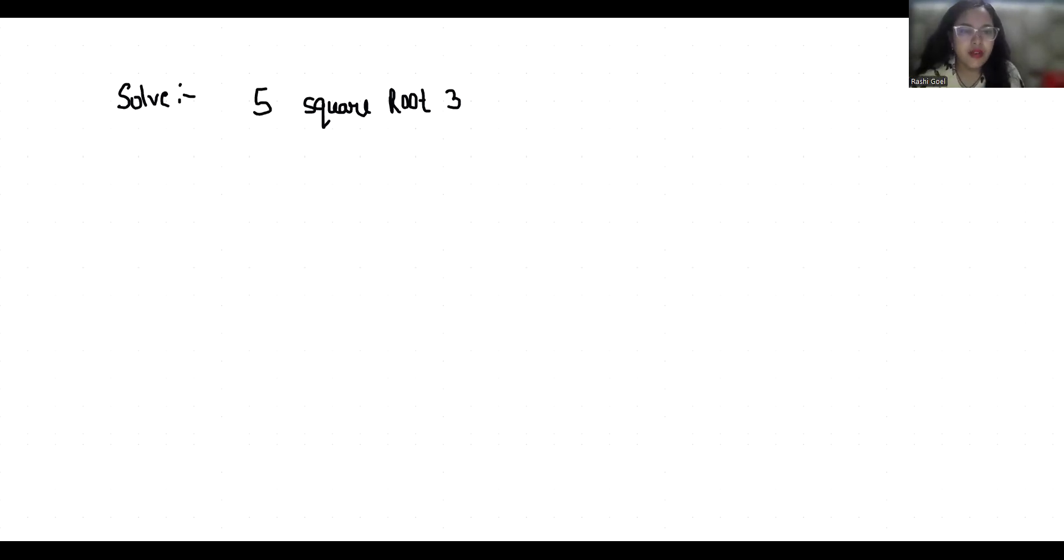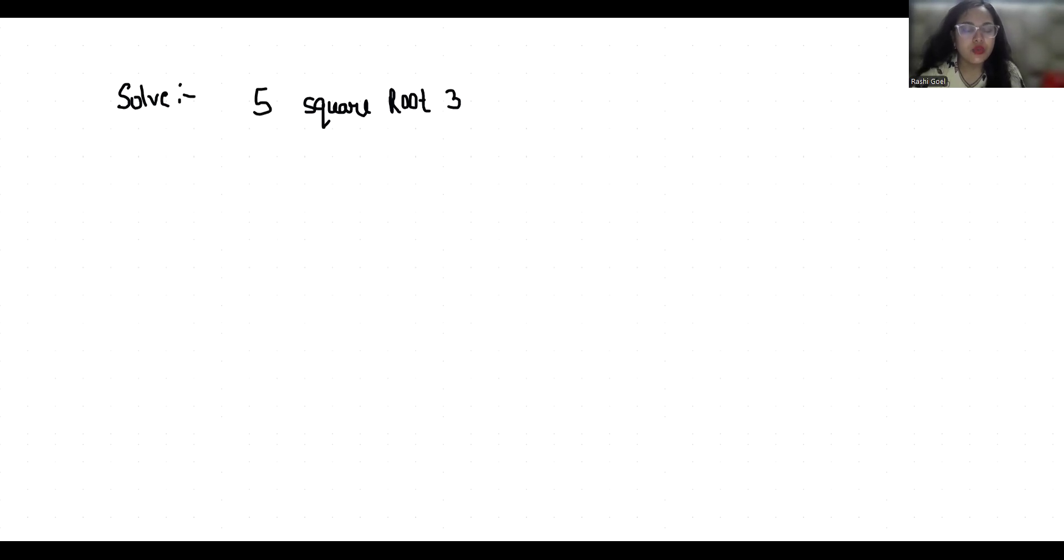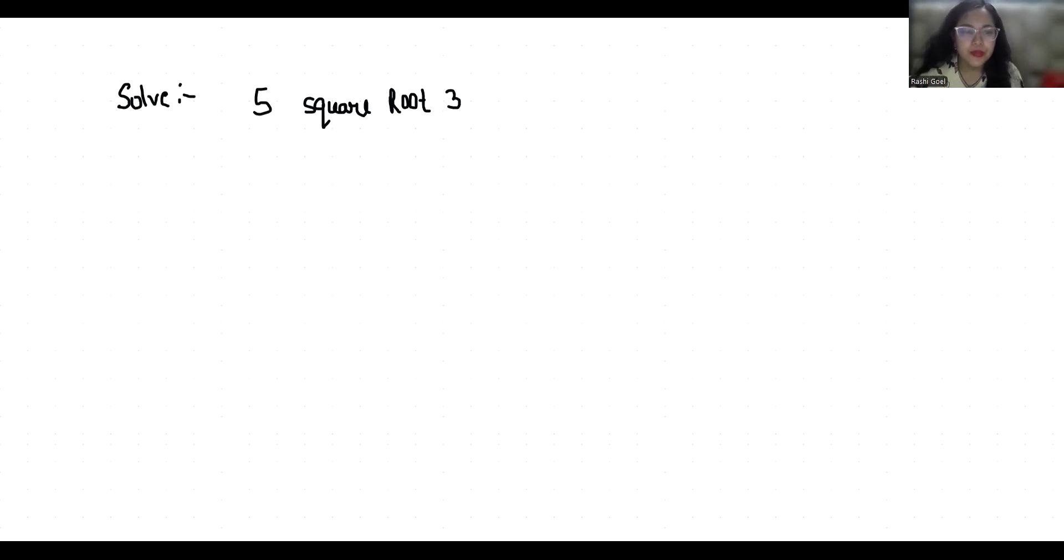Hello everyone, welcome to my channel. My name is Rashi Goyal and in this video we are going to solve 5 square root 3. Let's simplify this. To simplify 5√3, we can't simplify it further